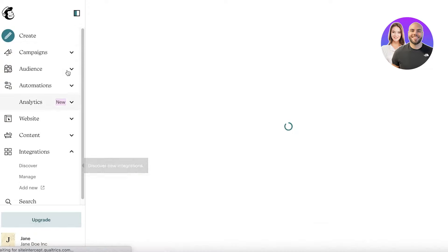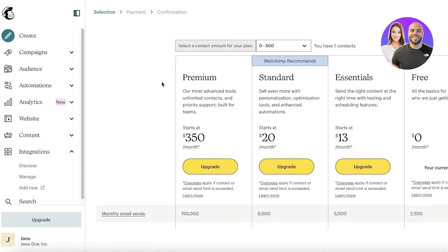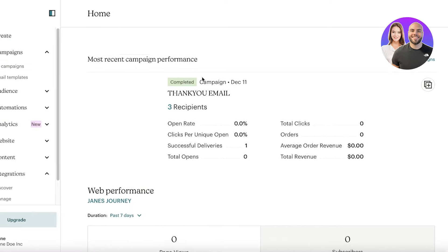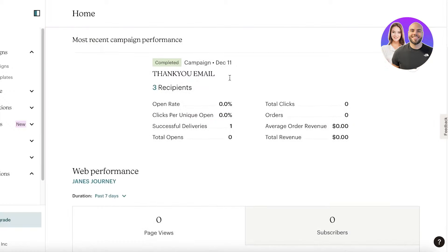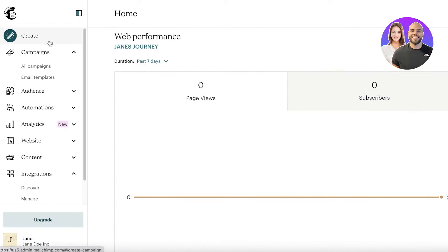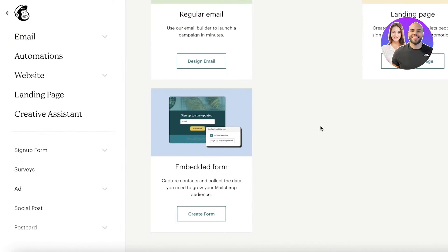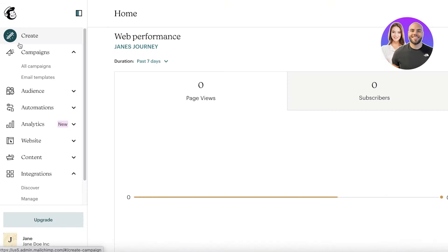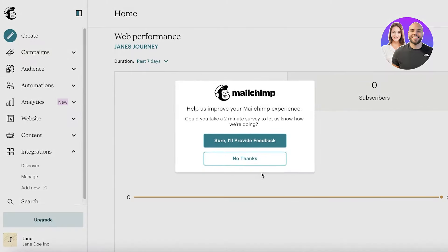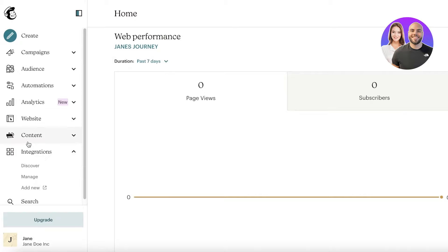This is our basic Mailchimp home page. On the left you have your navigation panel, which includes your dashboard, a Create section, campaigns, audience, automations, analytics, website, content, integrations, and basic search. The dashboard shows you all of your campaign performances and a general overview. In the Create section you can simply click on Create and choose whatever you want to build.